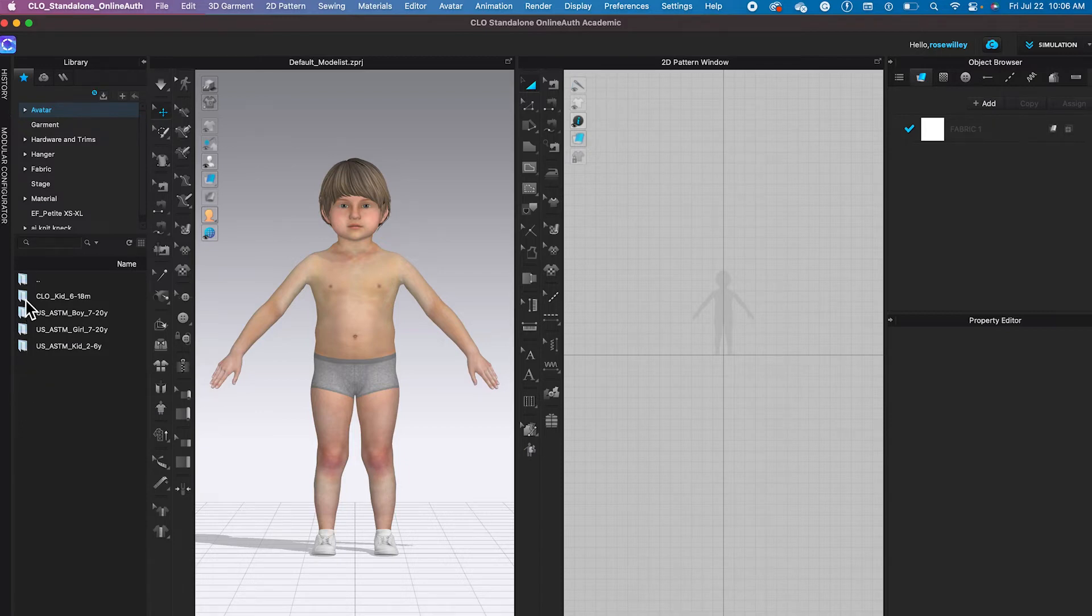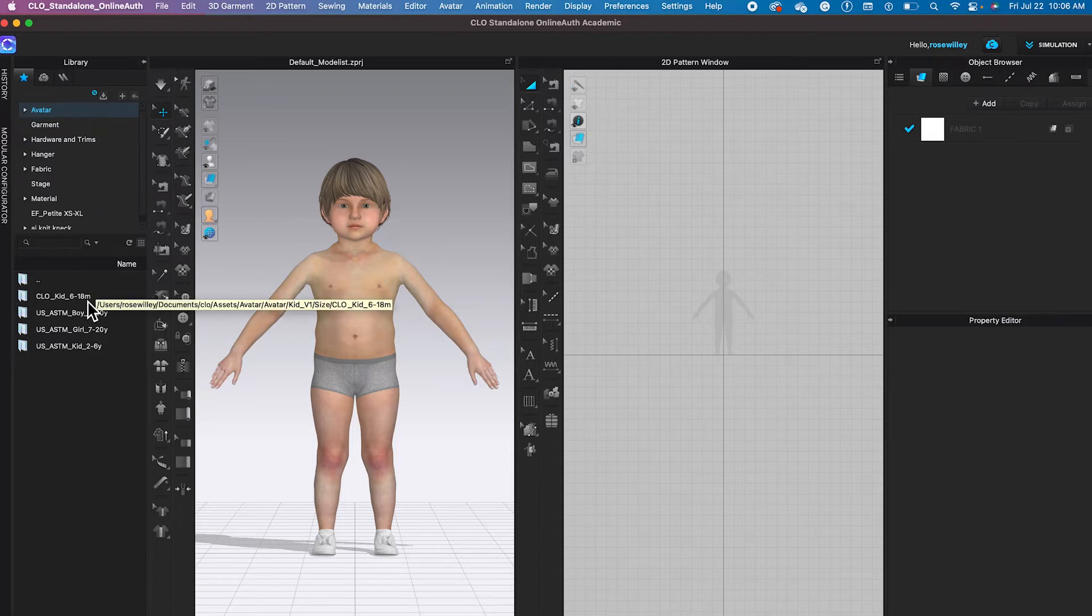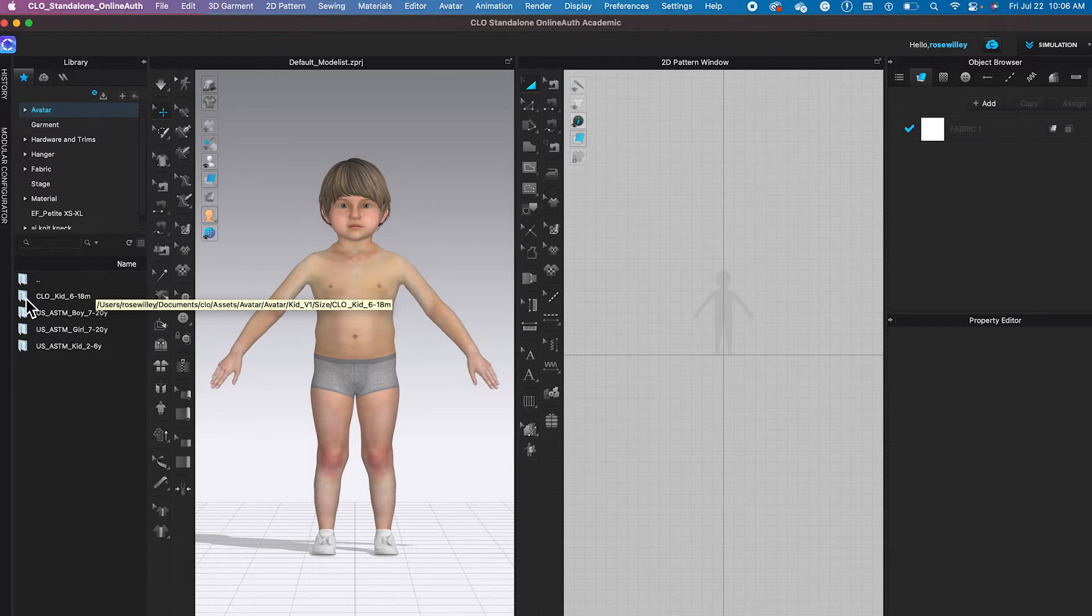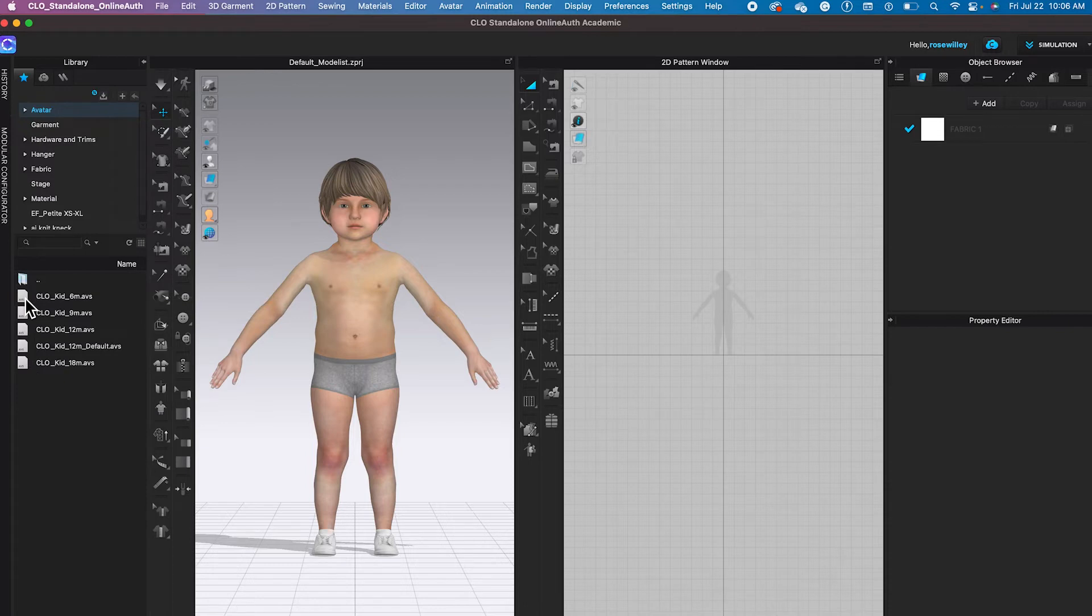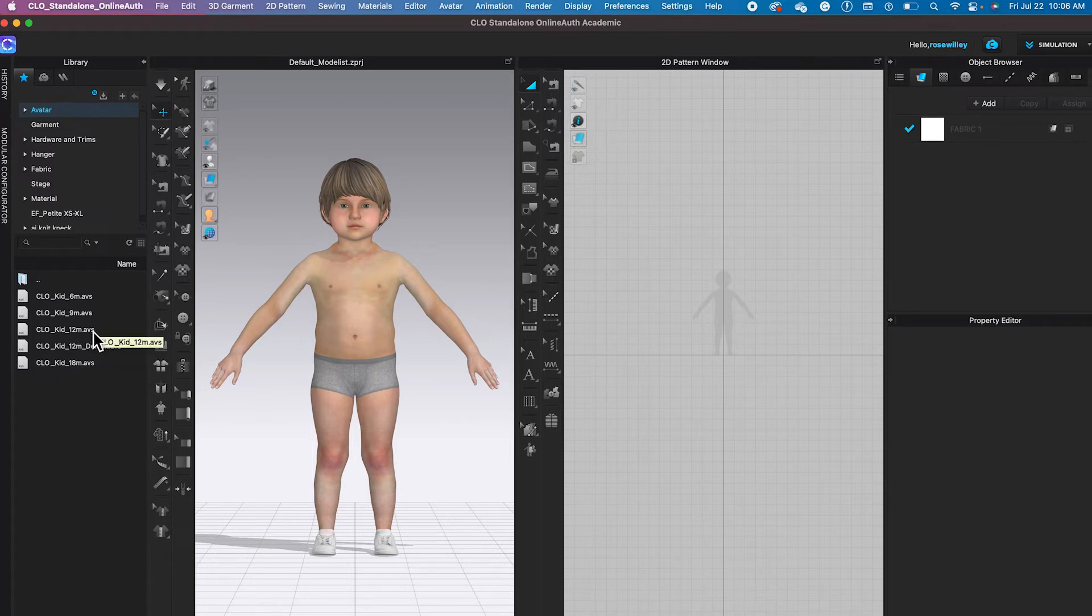Now as you can see right here, once again, this 6-18 here is important. We have to click on that folder to apply the size that we want to select. So I'm going to double click and you have 6 months until 18 months.